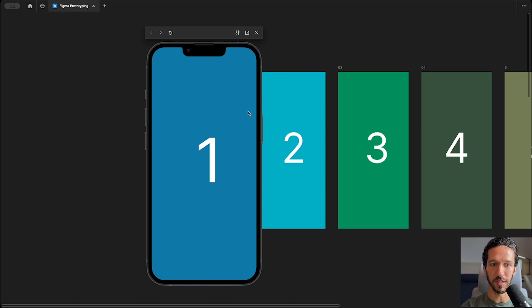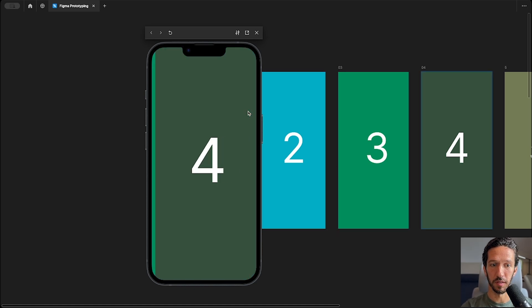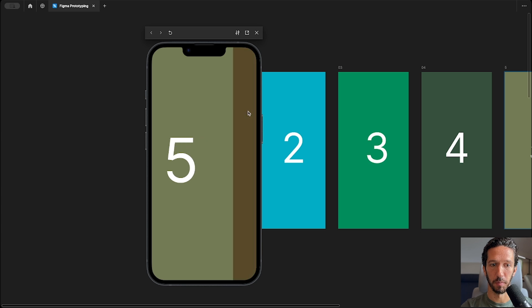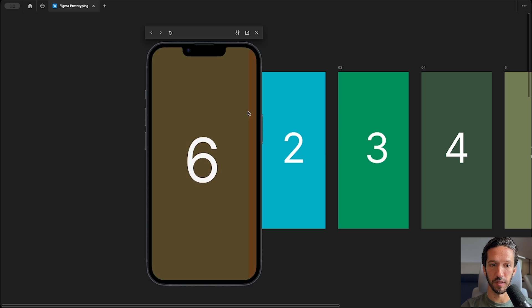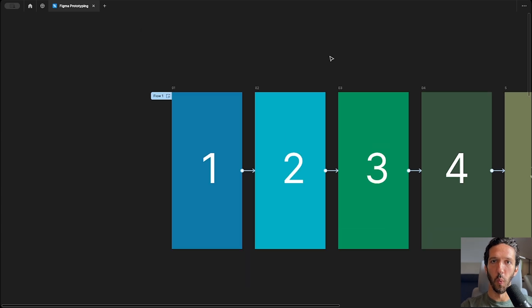This is instant. This is dissolve, move in, move out, push, slide in, slide out. And that's it. So the question is, when should we use each one?